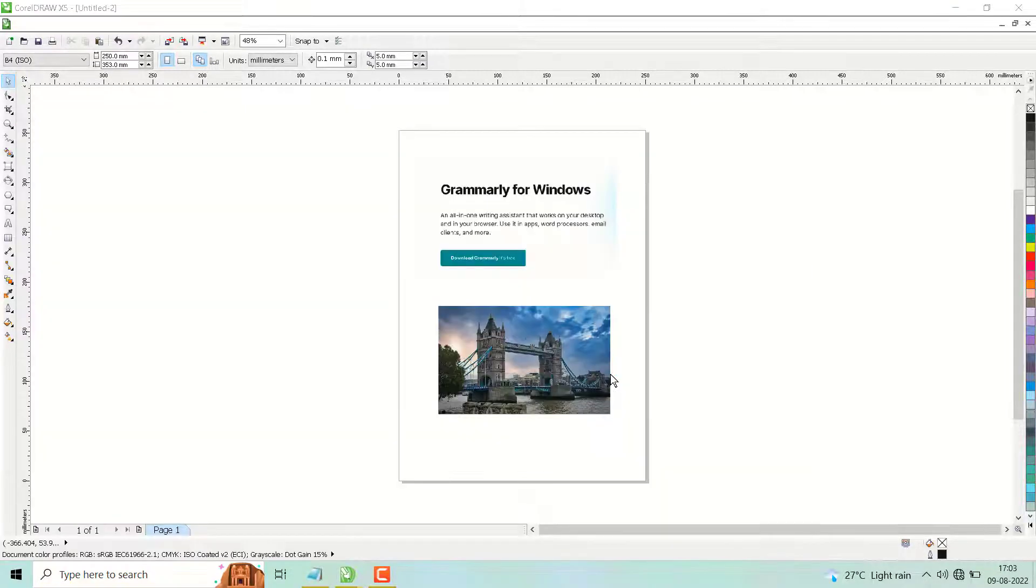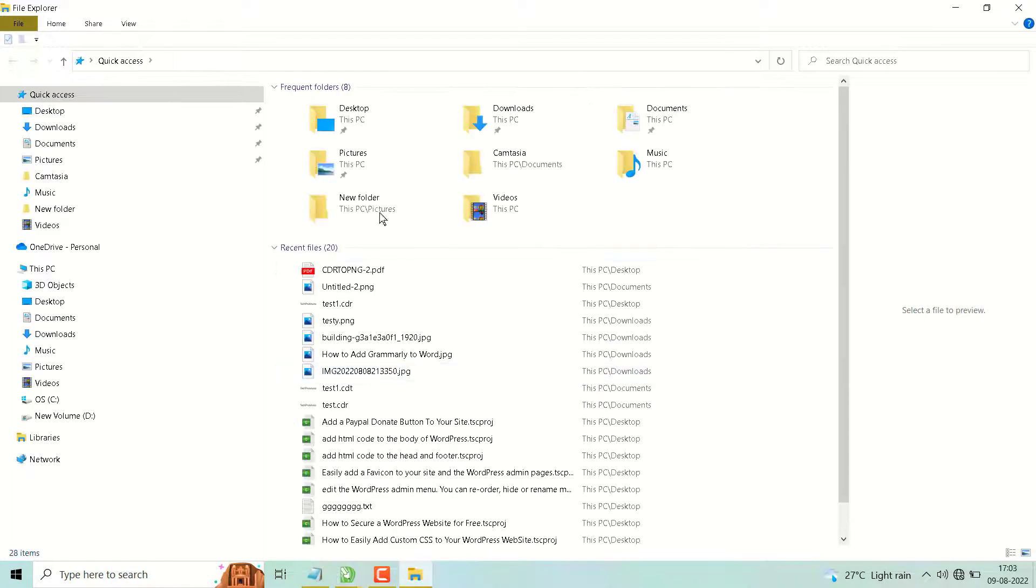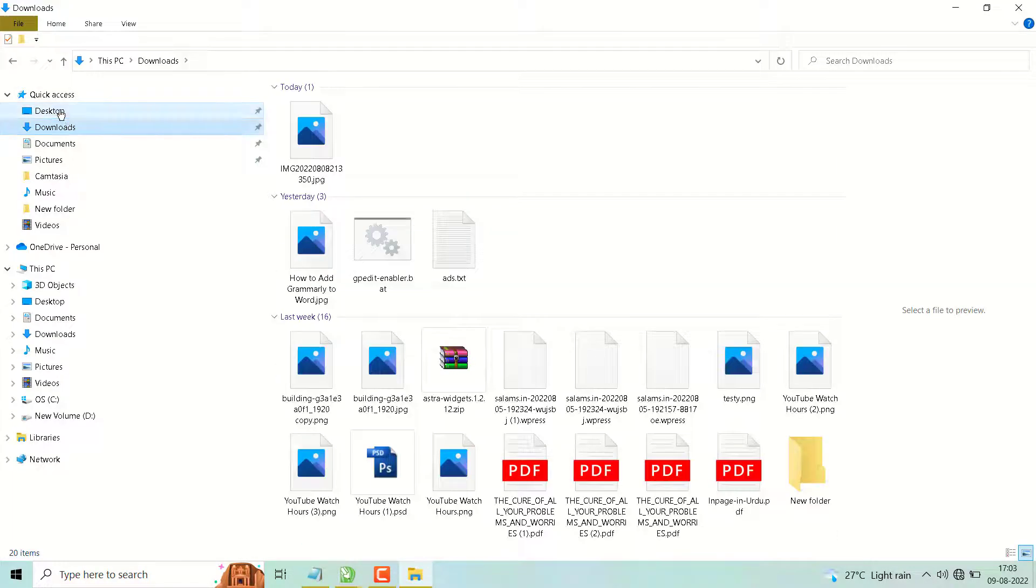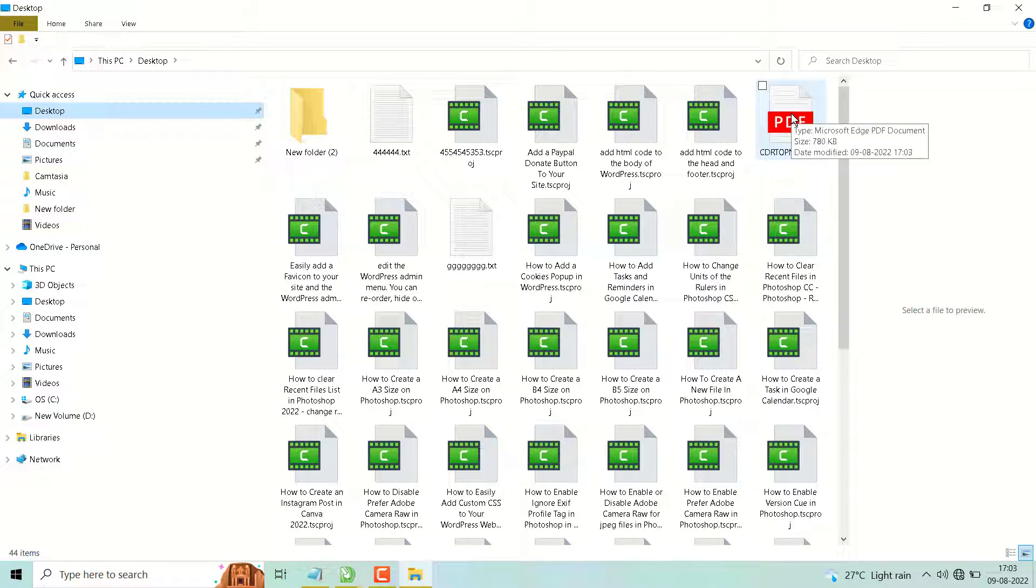Now open that converted file, this one, double-click on it.